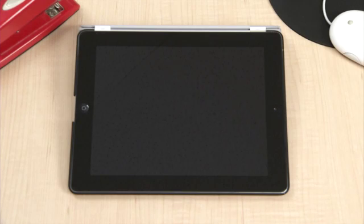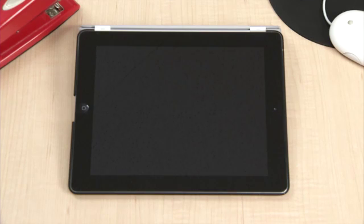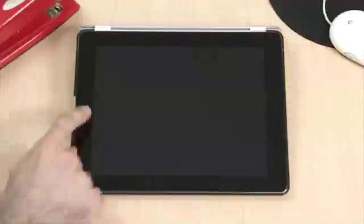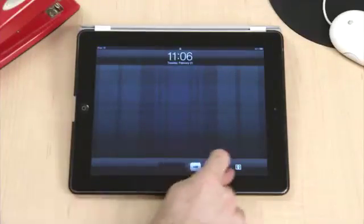Today we're going to cover a productivity app that will help you stay organized. The app is called Documents to Go Premium and is available for $16.99 in the iTunes App Store. Let's get started.